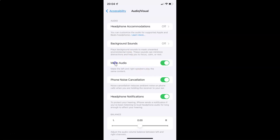Whenever you want to disable mono audio, you have to disable this toggle button next to it. To disable it, tap on it so that the slider moves to the left. Let me tap on it — and you can see it's now disabled.